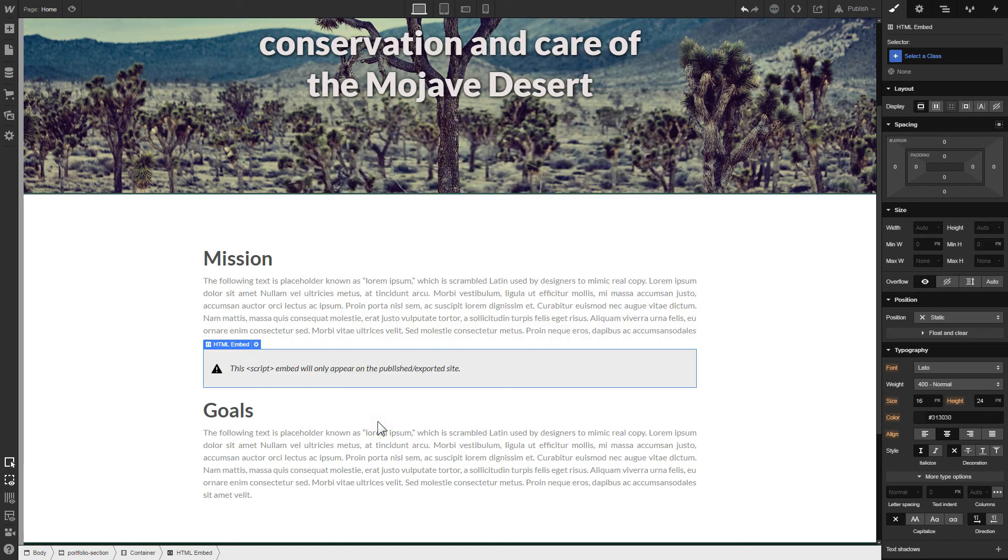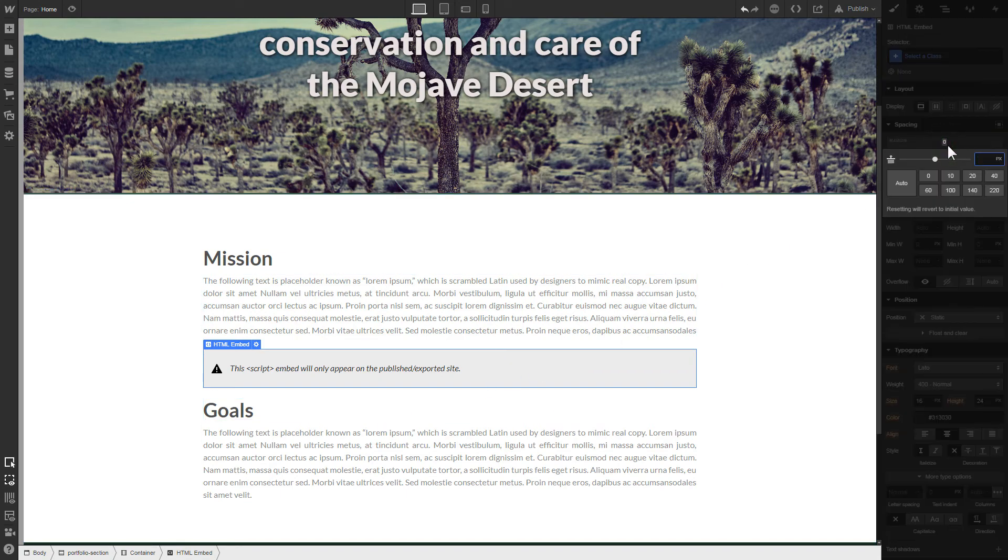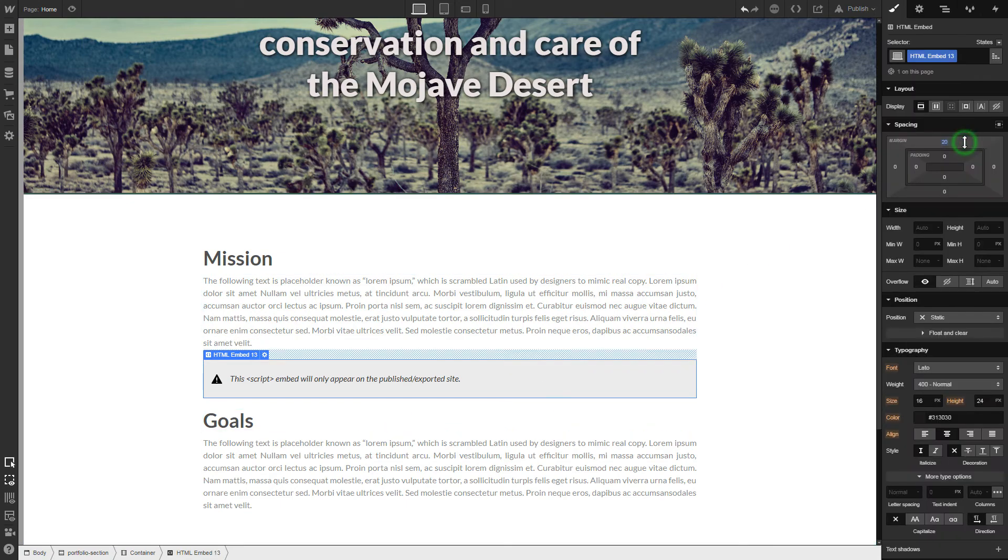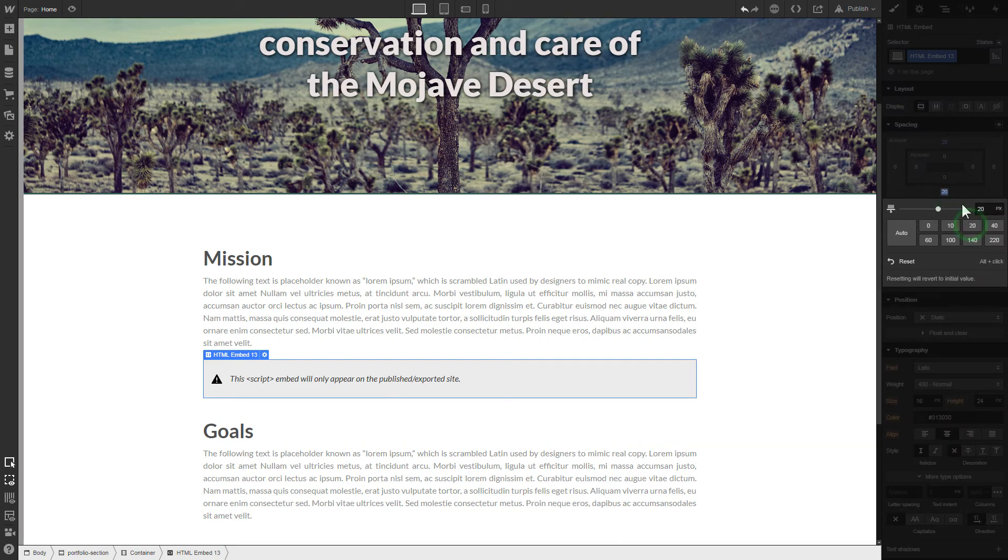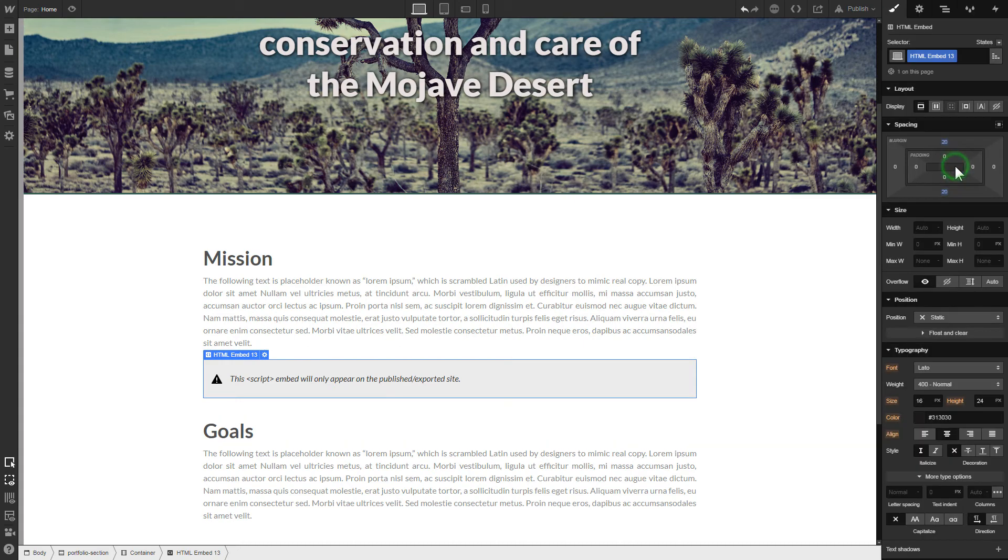To visually separate the widget from the rest of the content, we recommend to add 20 pixels margins. After you're done, publish the changes.